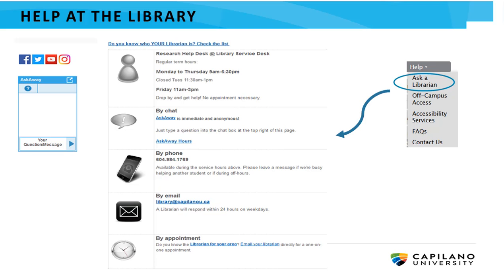In this tutorial, we've taken a brief look at the Discovery Search Service at CapU Library. If you have any further questions, call us, email, drop by, or chat with a librarian on the Provincial Ask Away Chat Reference Service. To find all our help options, go to the Help menu on the Library homepage and click Ask a Librarian.